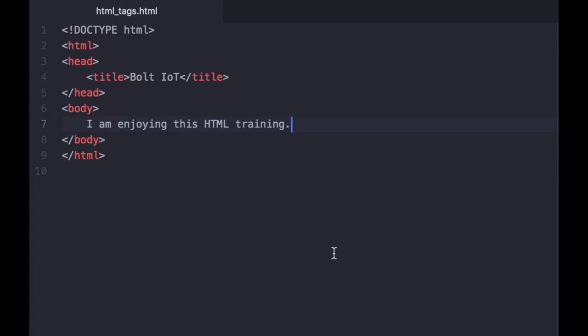But before we get into writing HTML code, I will first teach you a bit more about something called the HTML tags.